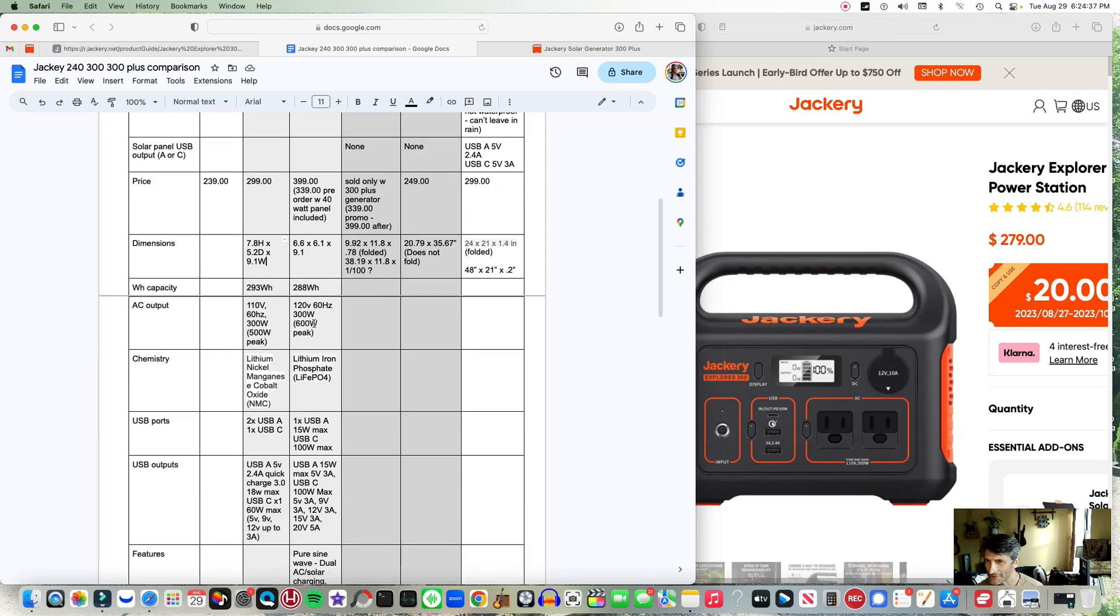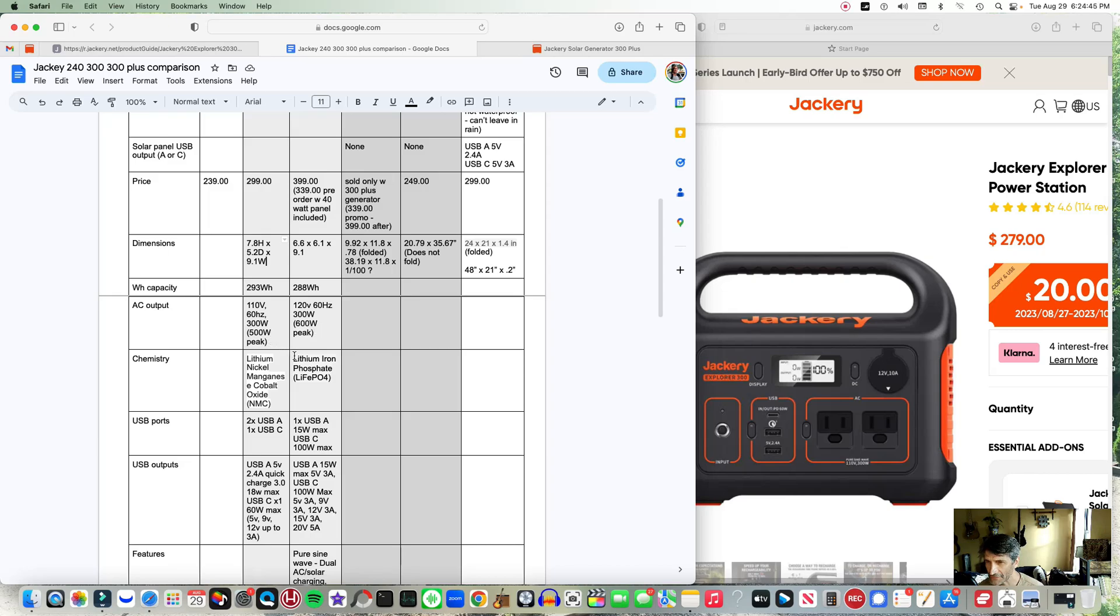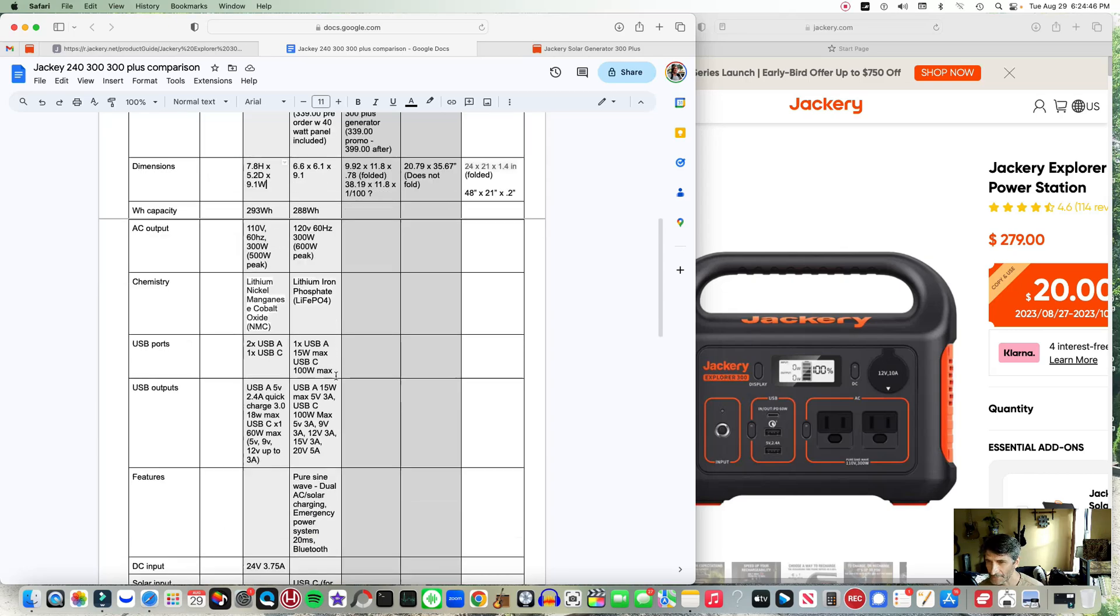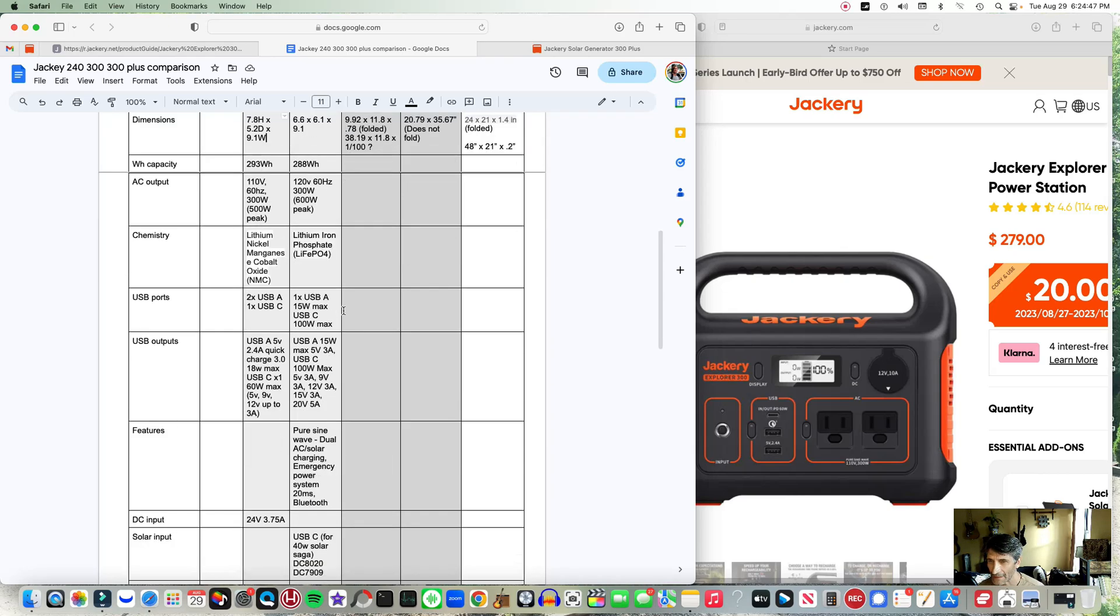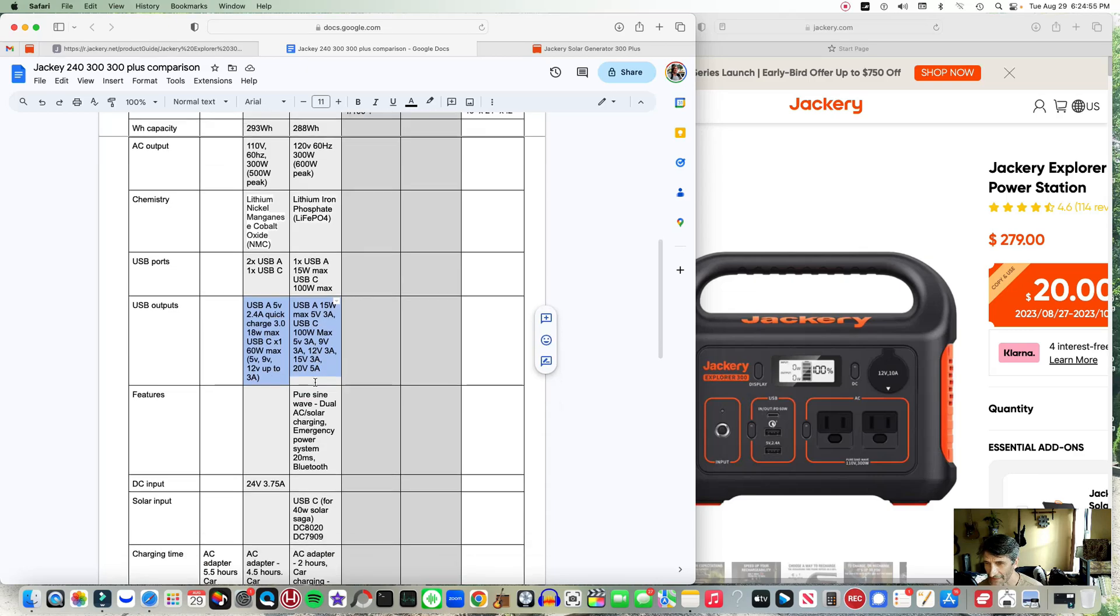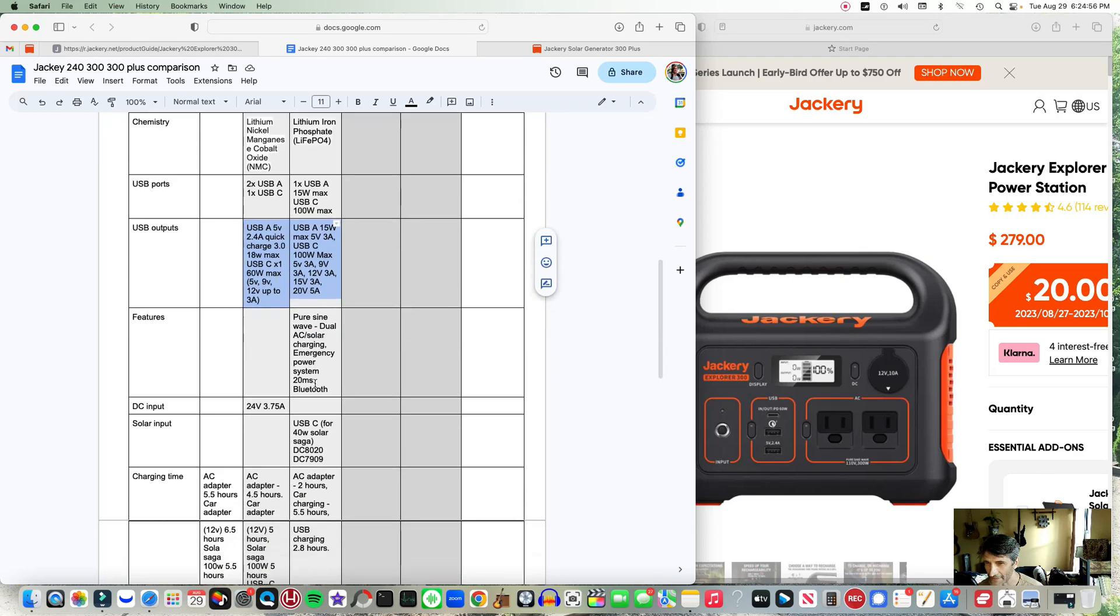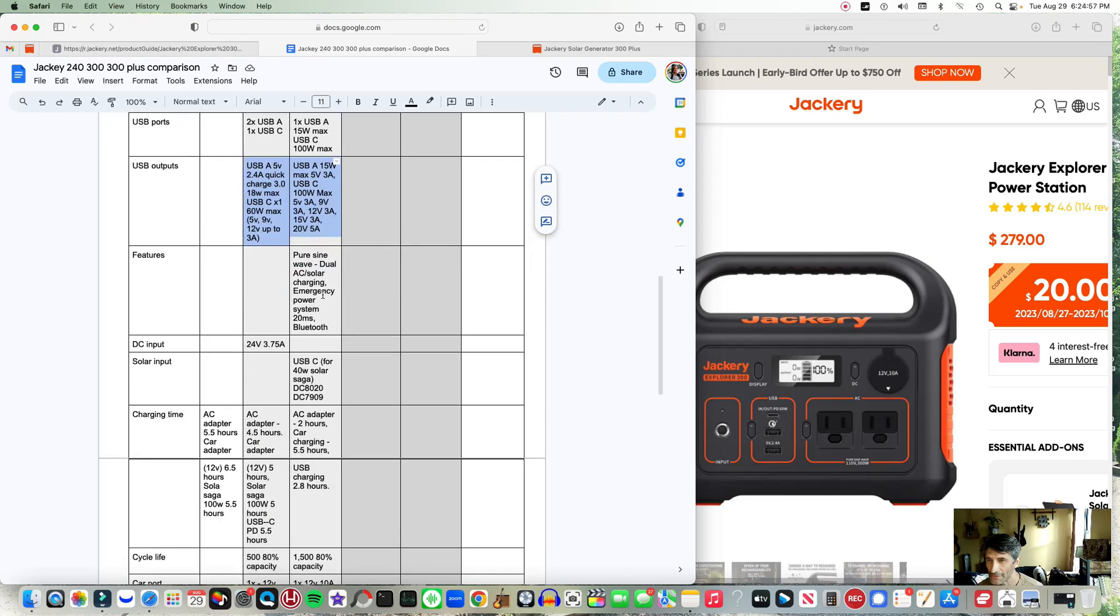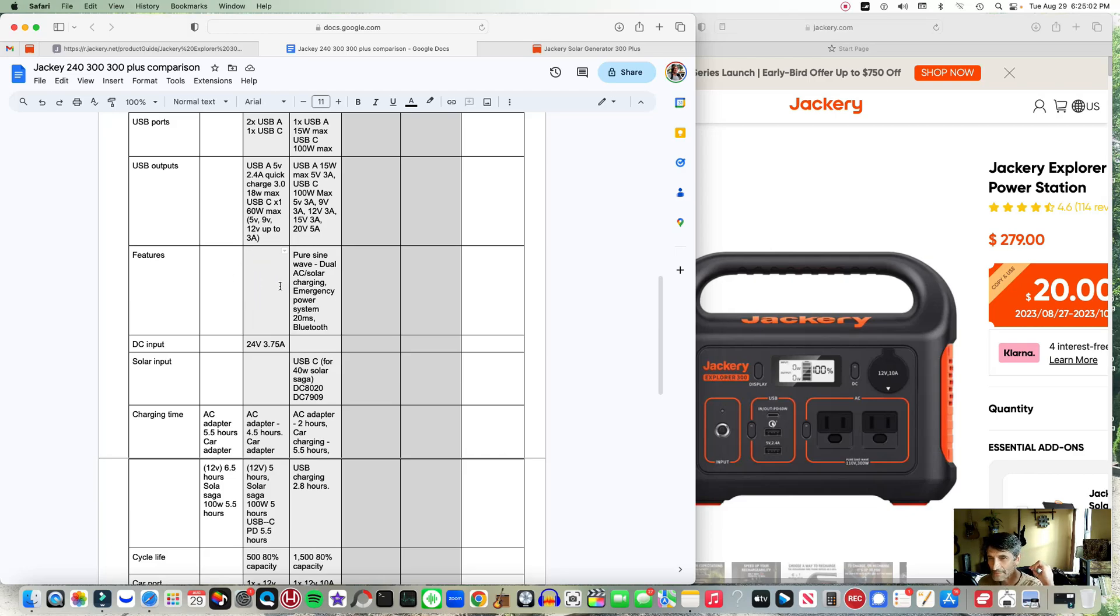The interesting thing with the AC output - they're showing 120 volts versus 110, with a peak power that's 100 watts more: 600 versus 500. We went over the USB ports and here's the breakdown between the different voltages and the amperage for that. Pure sine wave - I believe all the Jackery models are pure sine wave, which is good.